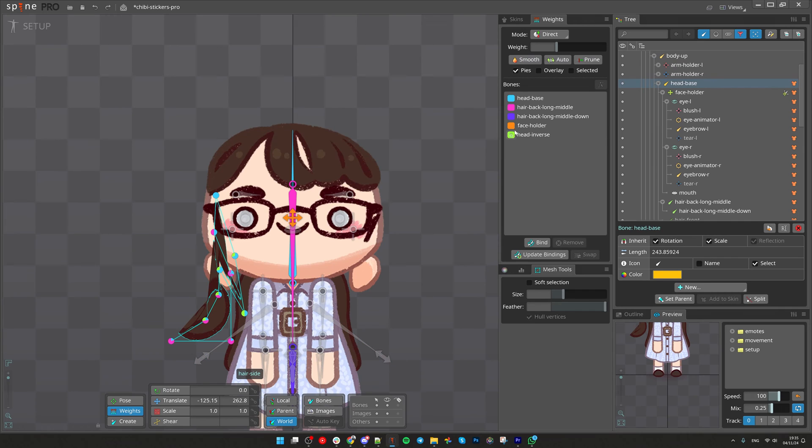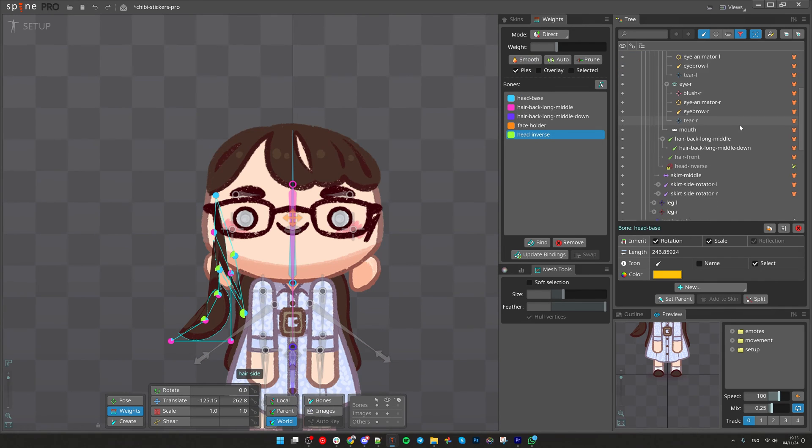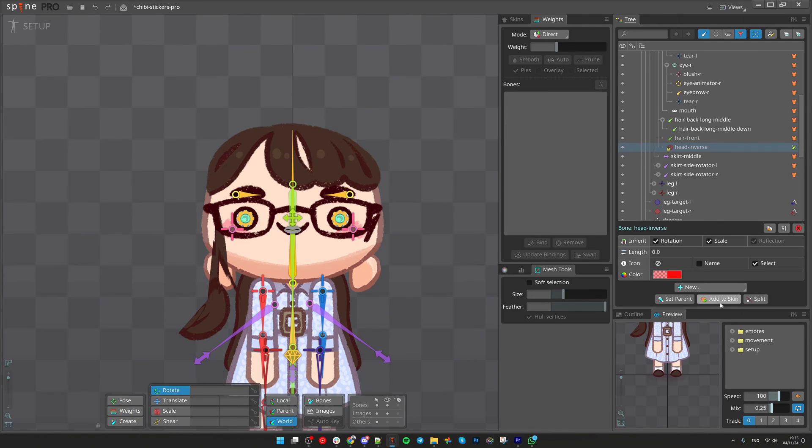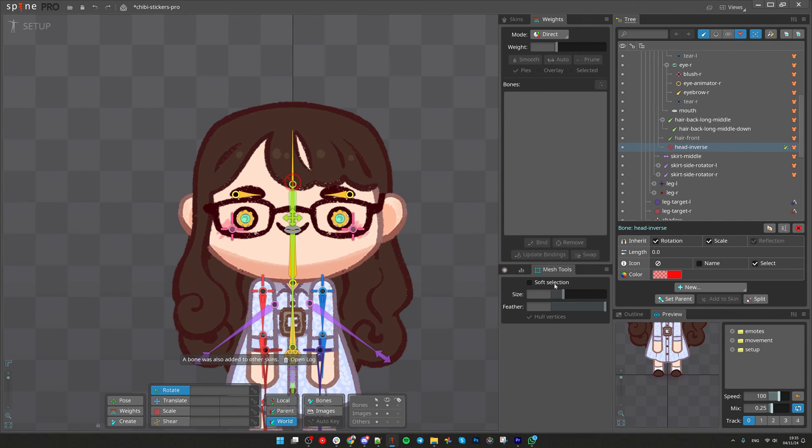Let's fix that as well. I can see head inverse. It still has warning. So let's put that into the skin. Nice.